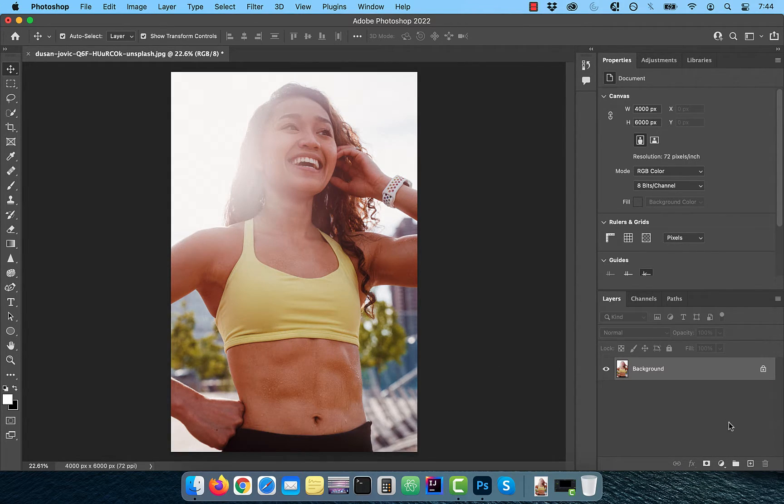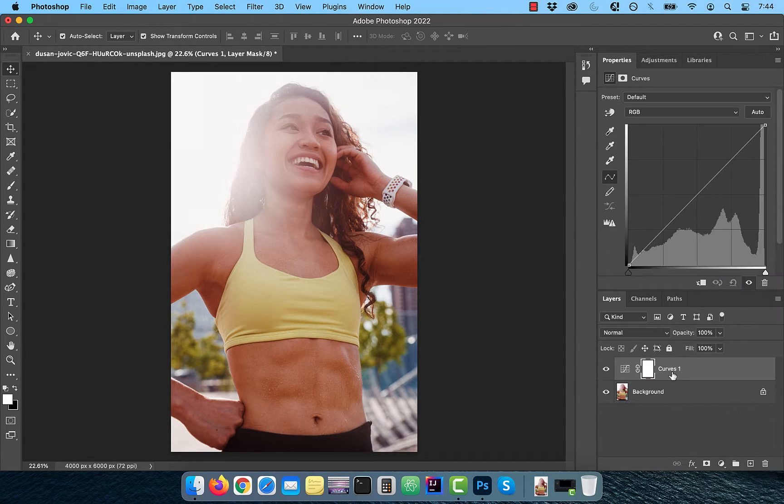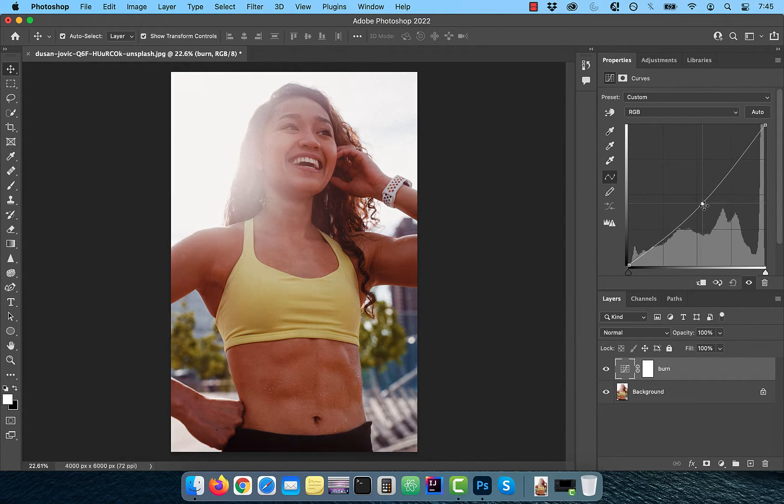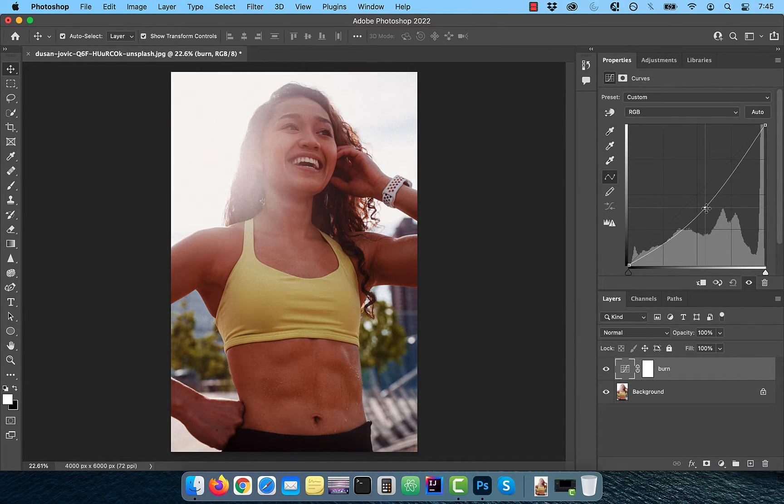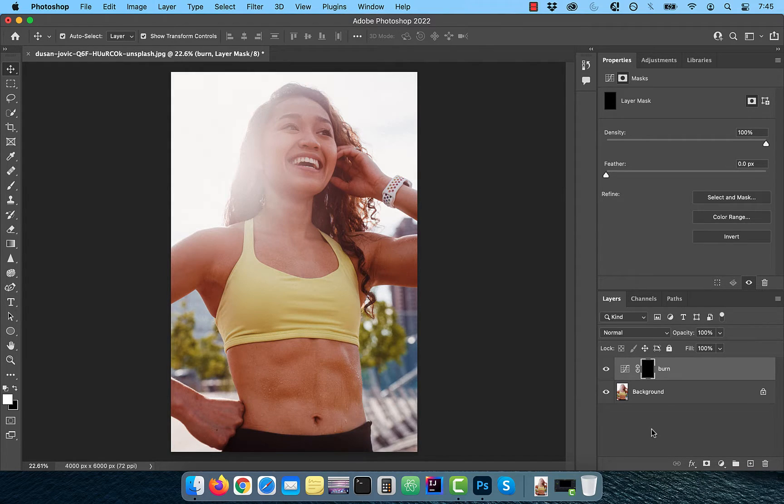Let's start by bringing in a curves adjustment layer, rename this layer to burn and bring the curves line down a bit, activate the layer mask, then use the control or command I shortcut to invert it.